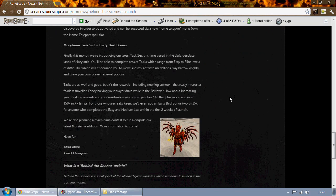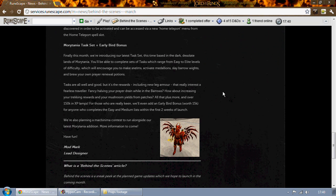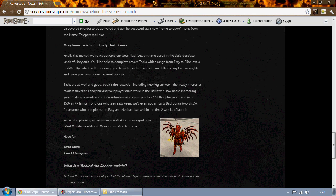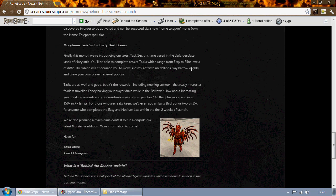Last thing on the list is Morytania task set and the early bird bonus that comes with that. Tasks will include things like making snelms, activating the Draken's medallion I guess, which is from the Branches of Darkmeyer quest.